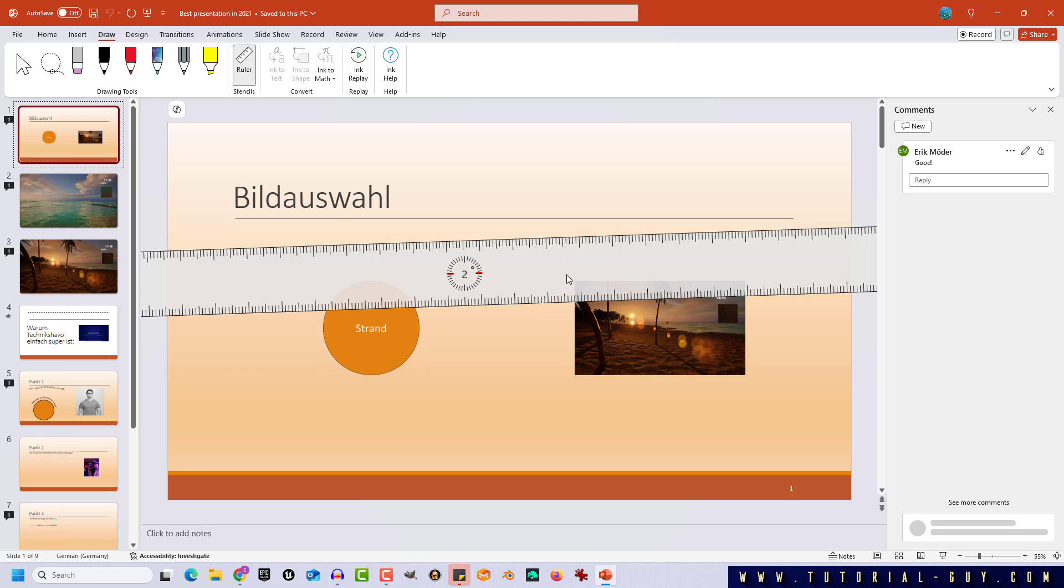And that's how you change the angle of the ruler in PowerPoint. I hope you enjoyed the video and I will see you again in the next tutorial. Until then, your tutorial guy. Bye!